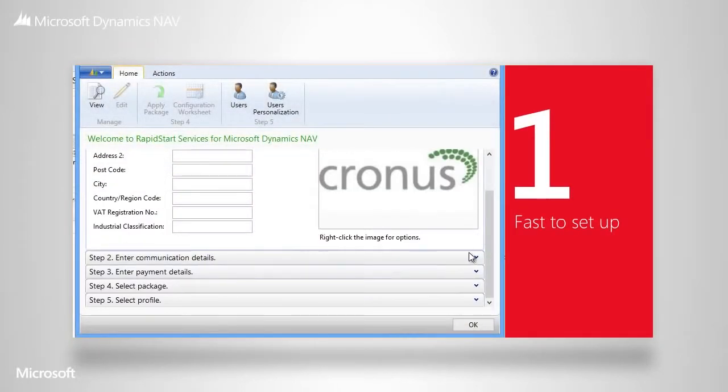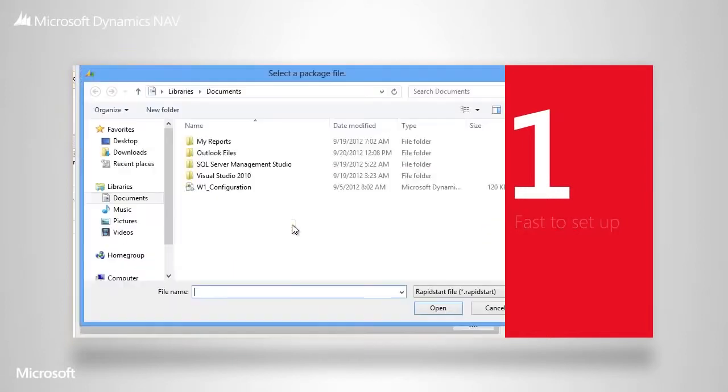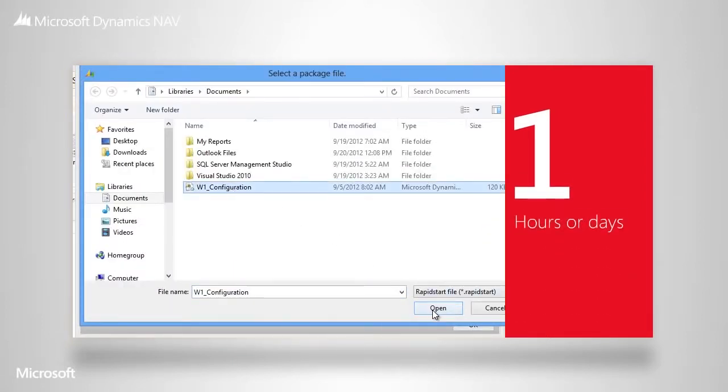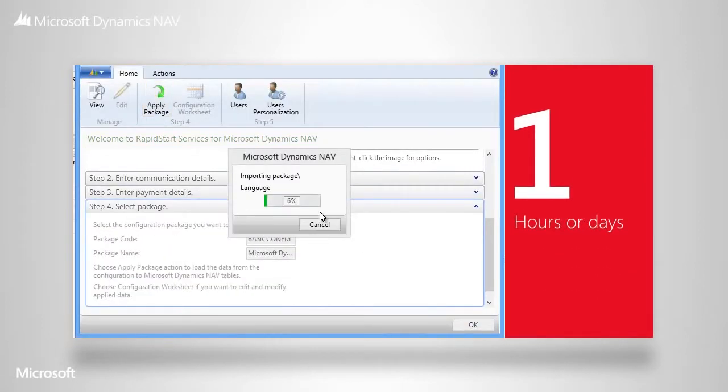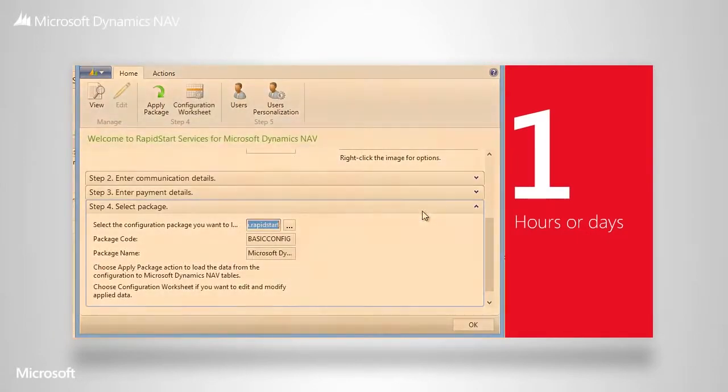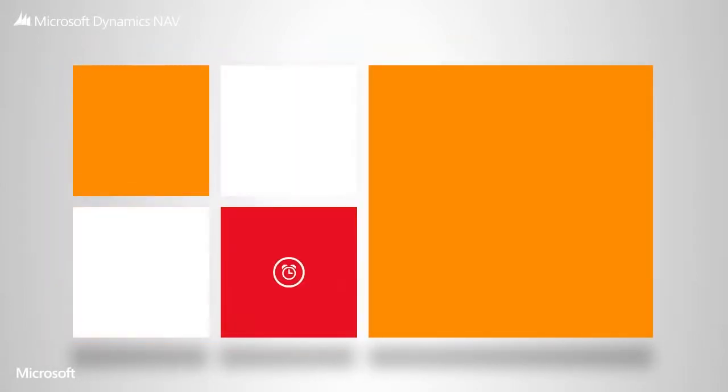So rather than using weeks or months on the process, you can go live in hours or days. Accelerating deployment reduces the time your own people spend on the project, and cuts down the hours you have to pay consultants to help.